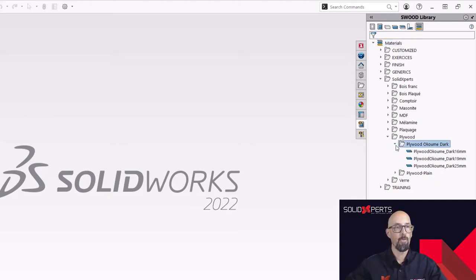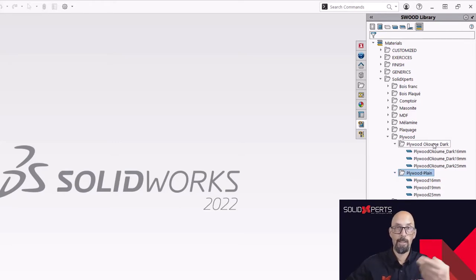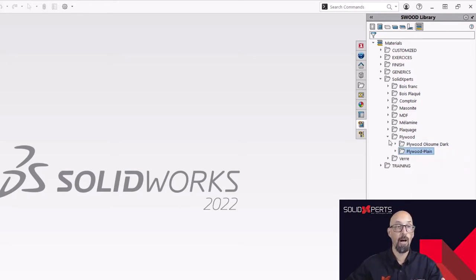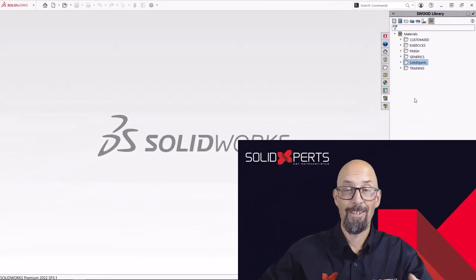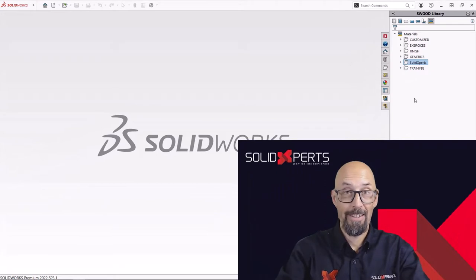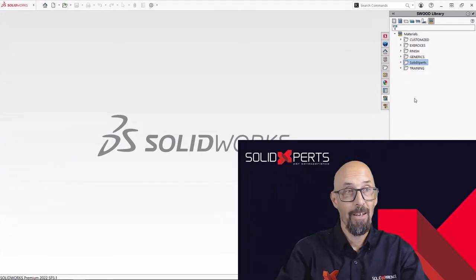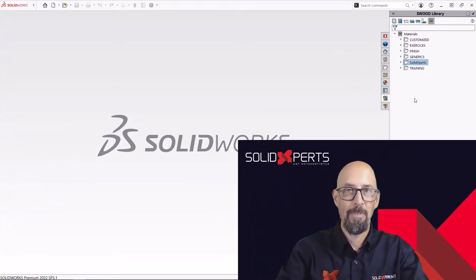So we see now that I have two folders, two types of plywood now that I'll be able to reuse on my models later on. So stay tuned for the next chapter of this little series to see how I'm going to use them.